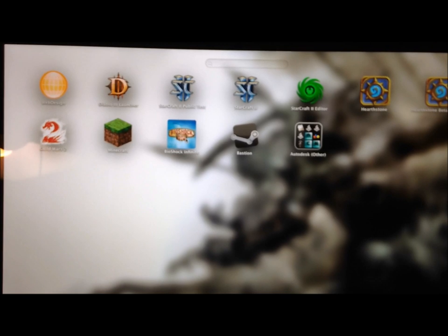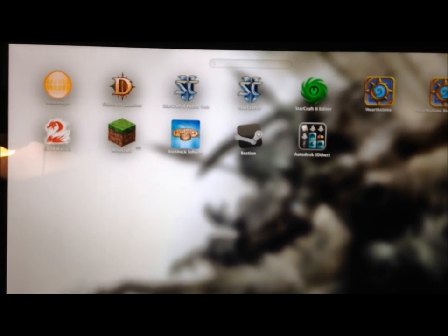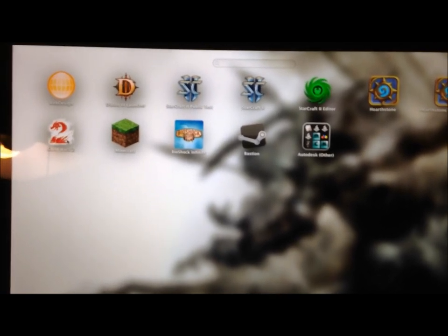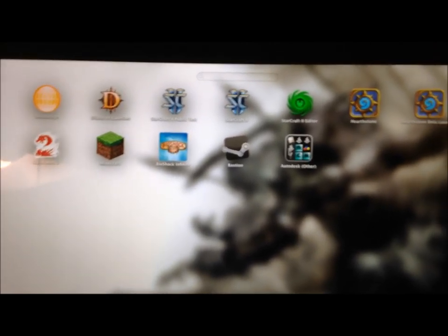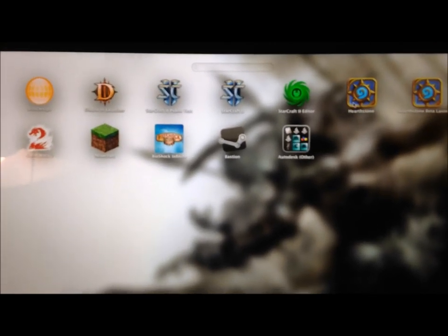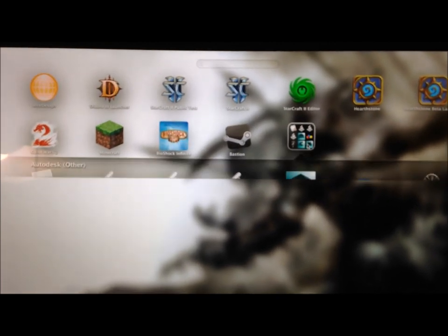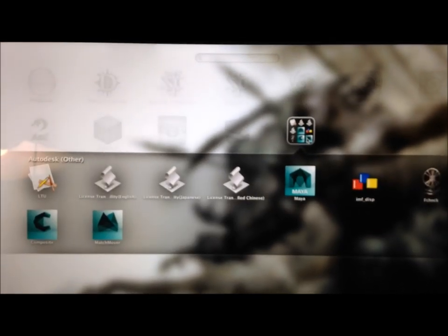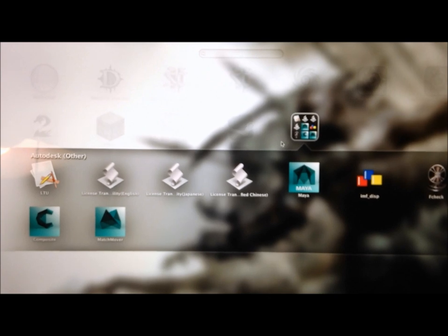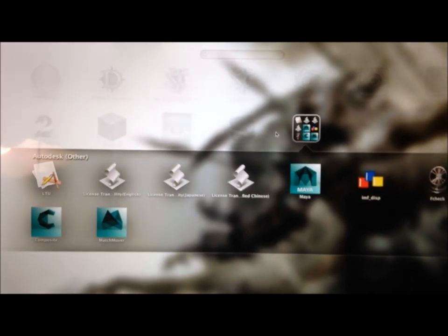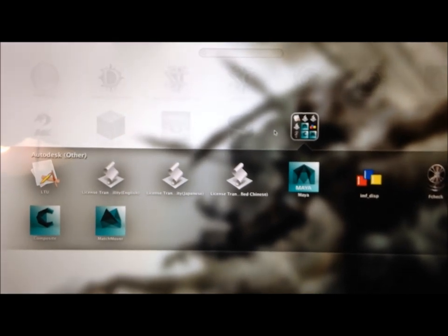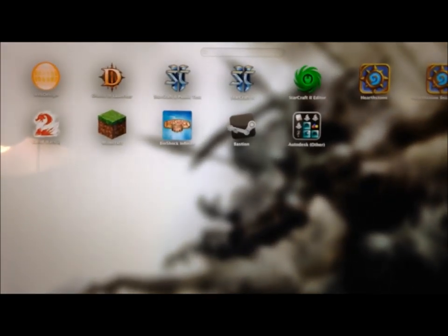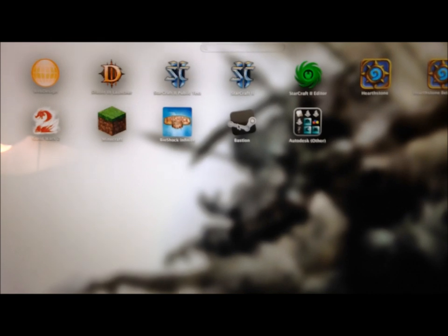Got Bioshock, Minecraft, Guild Wars 2, Hearthstone from Blizzard. I even got Maya, I'm going to be getting 3D Max later, and then we also have Bastion.